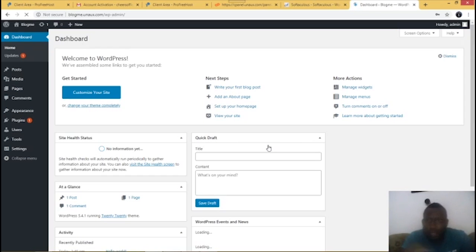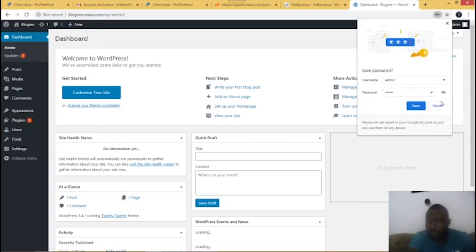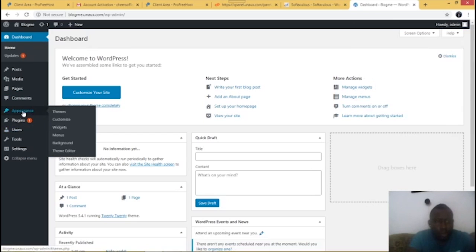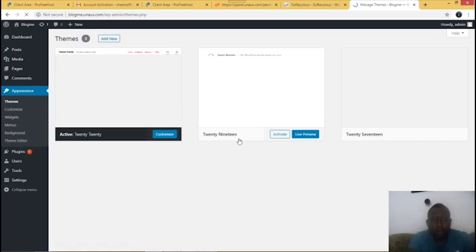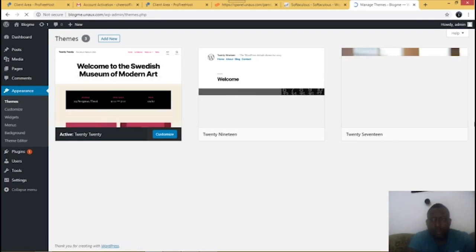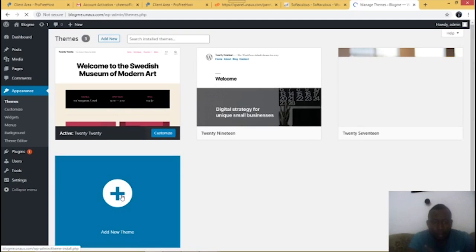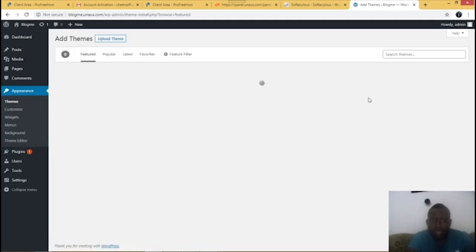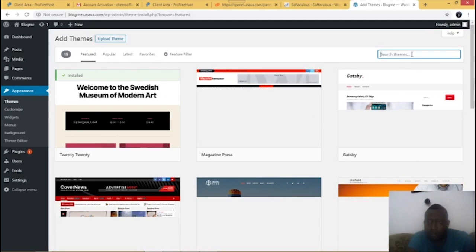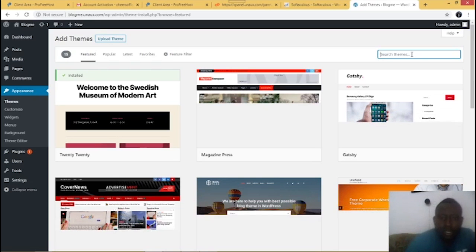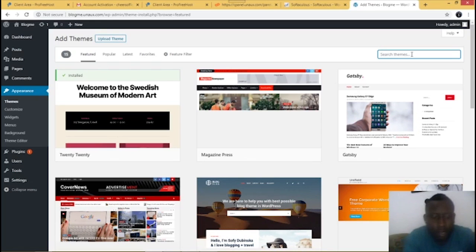I'm now in the WordPress dashboard — more like my back office. This is where I can edit, control, and change features on my website. The next thing we have to do is go to 'Appearance' and then go to 'Themes'.